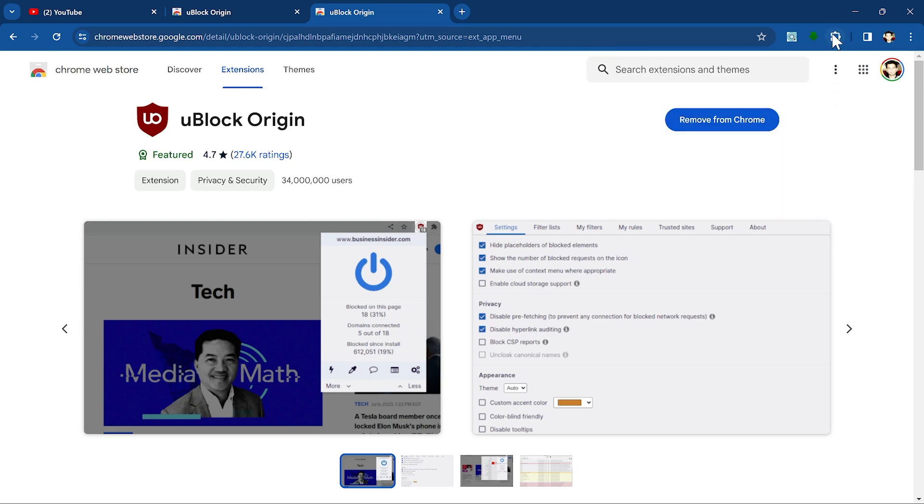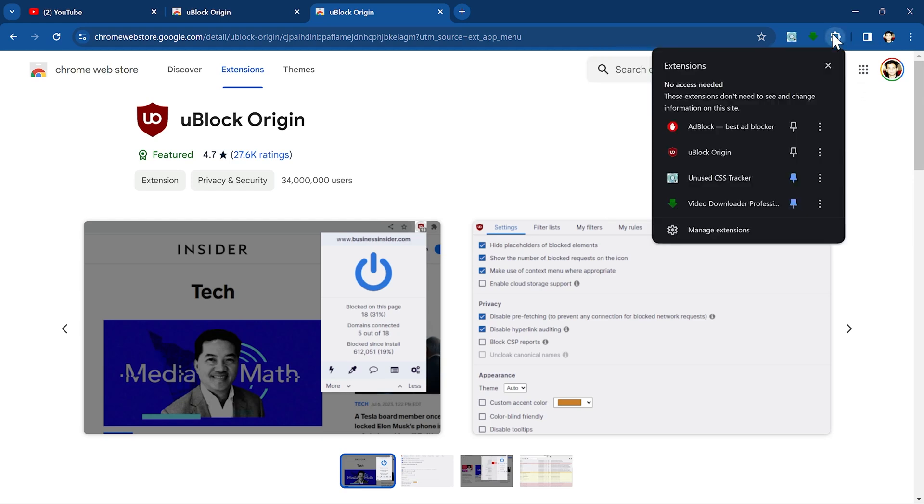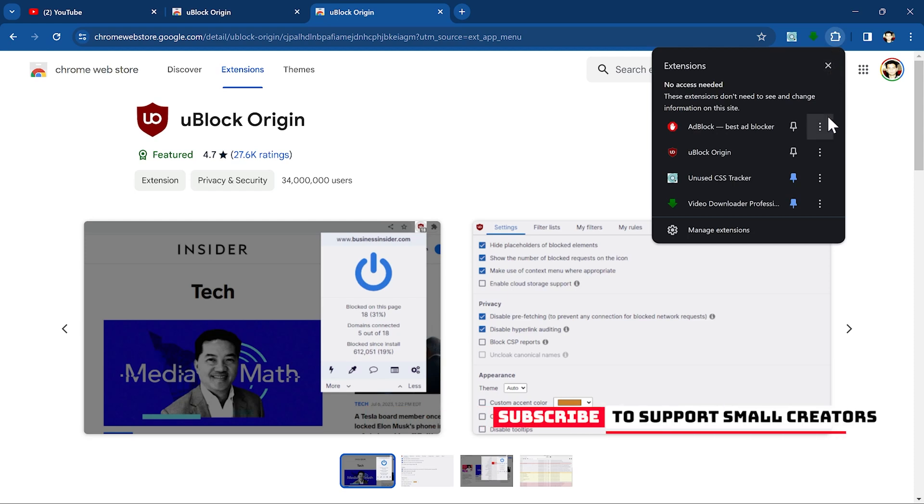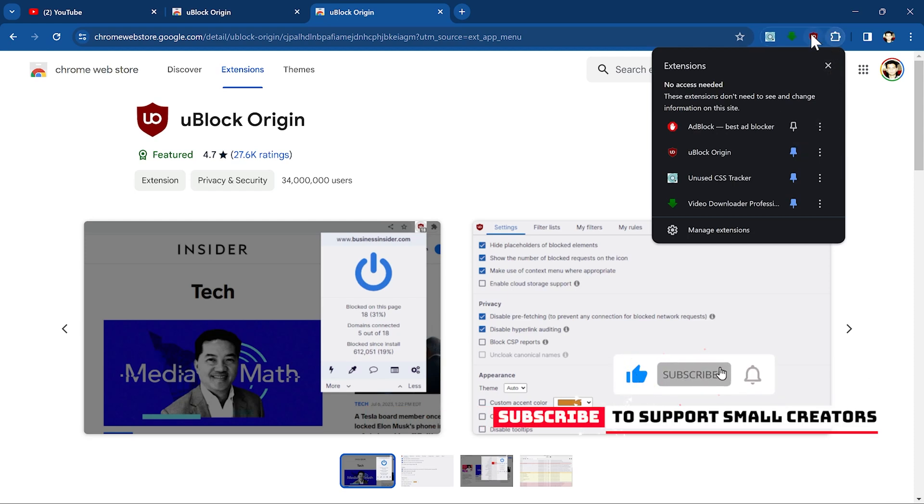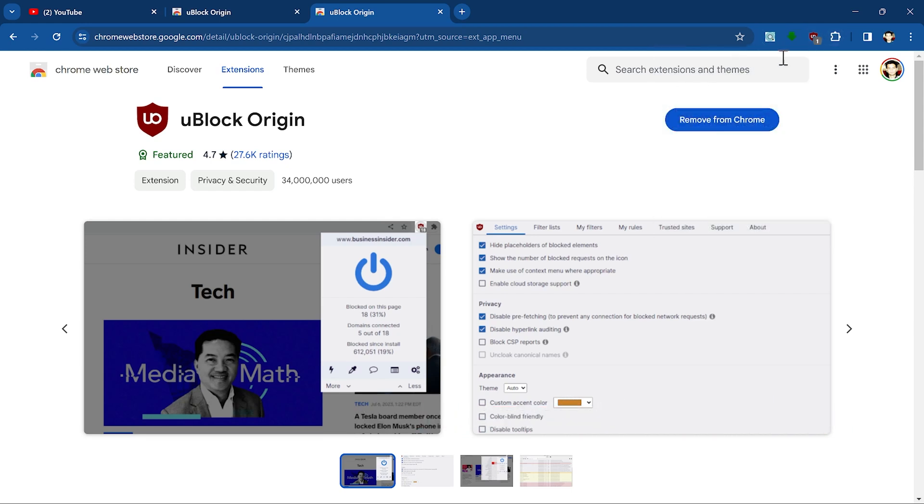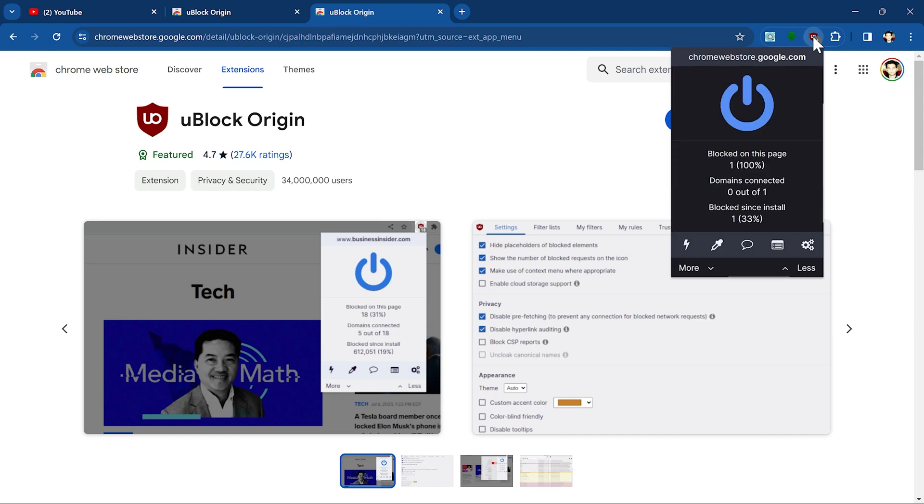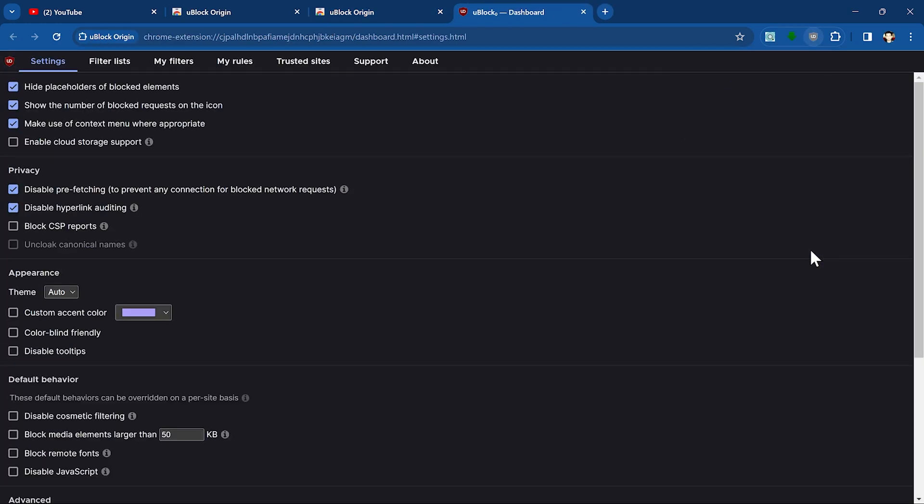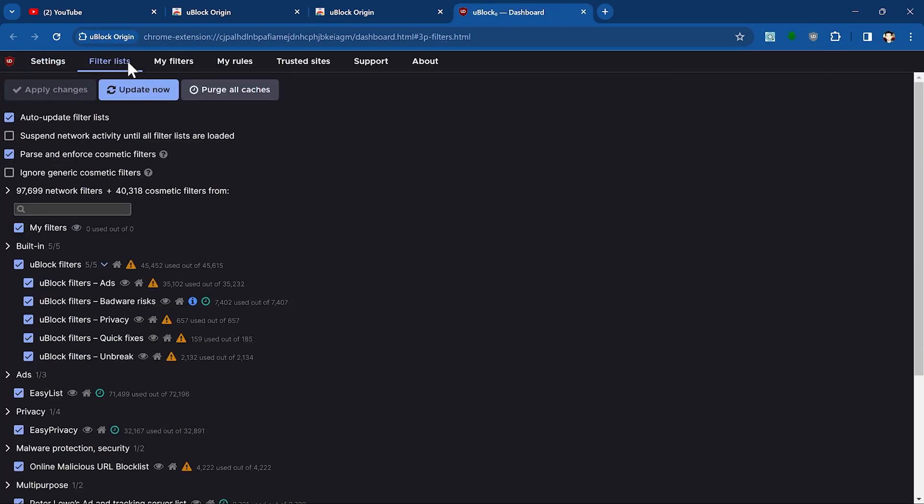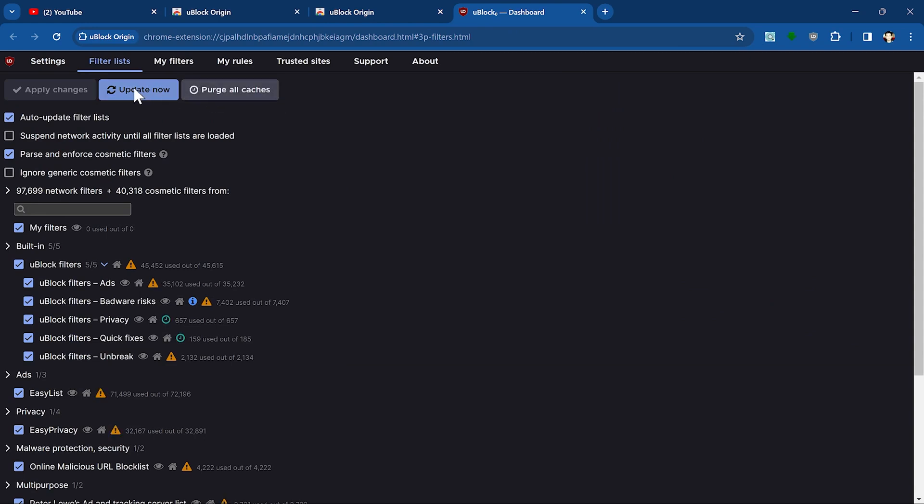The second thing you need to do is click here on extensions, then you see uBlock Origin. Click on pin so you can see this icon here. The last important thing is click on this uBlock Origin, then click on settings, go to filter list, and make sure you click on purge all caches time to time. When you purge all caches, click on update now.